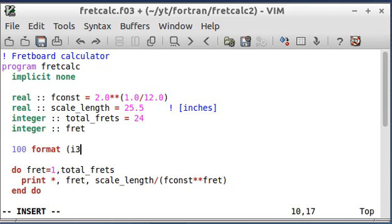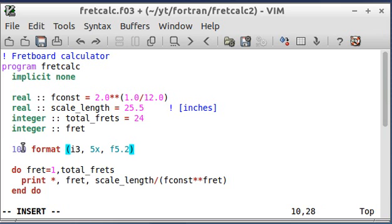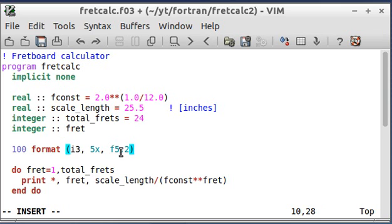The first thing I'm going to do is give Fortran a type of format. This 100 here is just a number that I'm giving to the format. It doesn't have to be 100, that's just the label that I'm giving it.